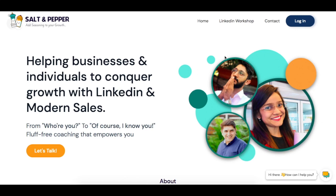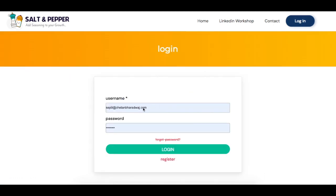Some of you asked how do I log in to my dashboard, how do I see my courses. On the top right side of the website you'll see a login button. Once you click on that, it asks for your username and password. The username — don't be confused — it's the email address that you registered with while signing up for the program, and the password is the one that you set for yourself.